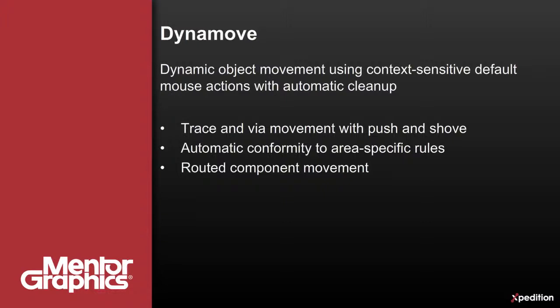As objects are moved across the borders of rule areas, designated widths, clearances, and via definitions are automatically adjusted as defined.